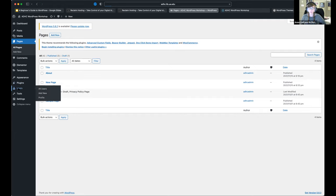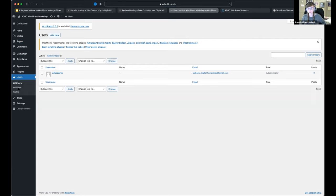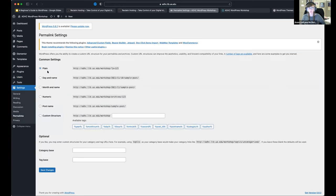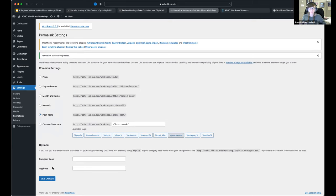A few other quick notes. With Users, if you need to add other users, that's where you do it. If you need to change a password or change someone's role — like administrator — you can do that there. Another minor thing is the Permalink section under Settings. You can choose how your permalinks are going to look. I like to do 'Post Name' so the URL will say something like '/workshop/whatever-the-page-is-called,' rather than a gobbledygook of numbers. It's something more meaningful and easier to find. Just save those changes.